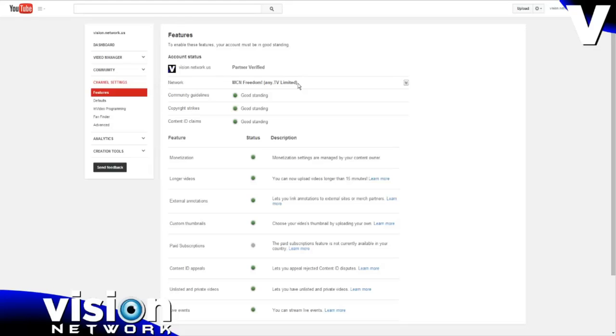If you are connected to any network outside of the Freedom family, it will not say this. So if you applied for partnership with Vision Network, this is what you should see: MCN Freedom Any.TV Limited.